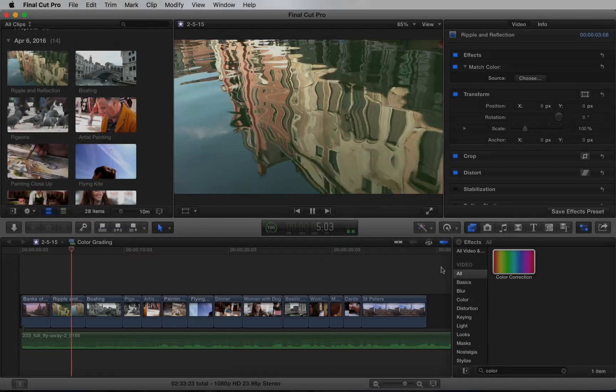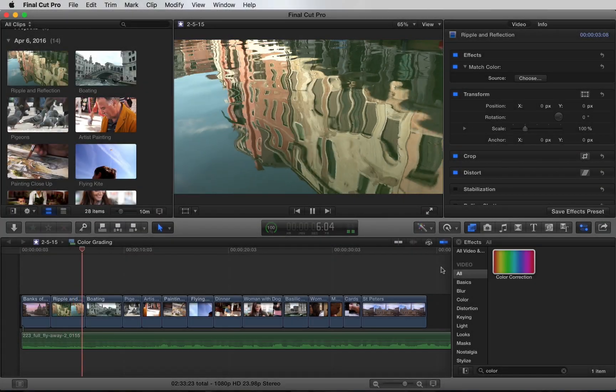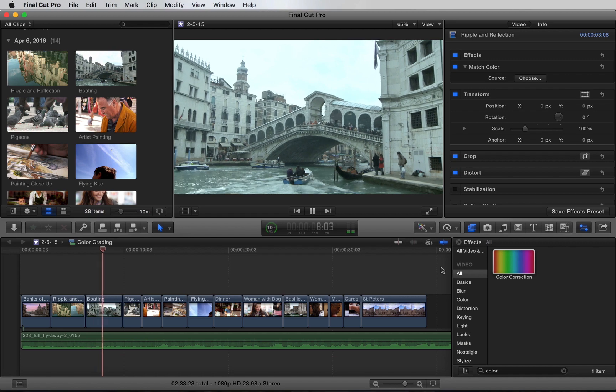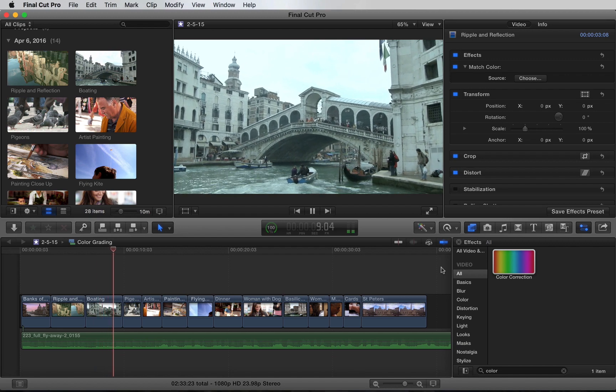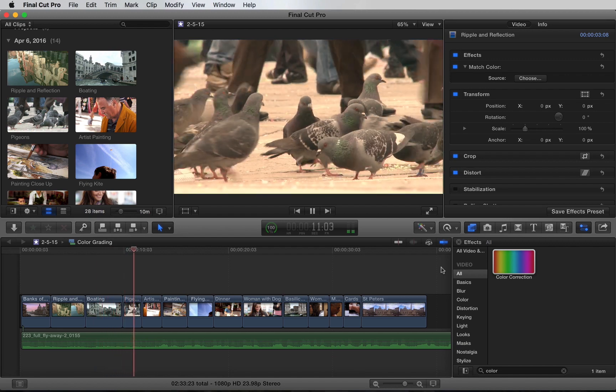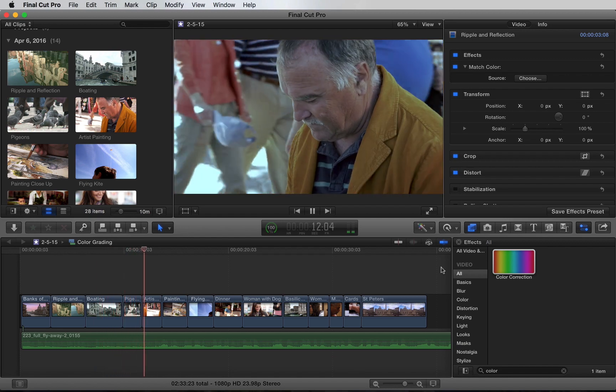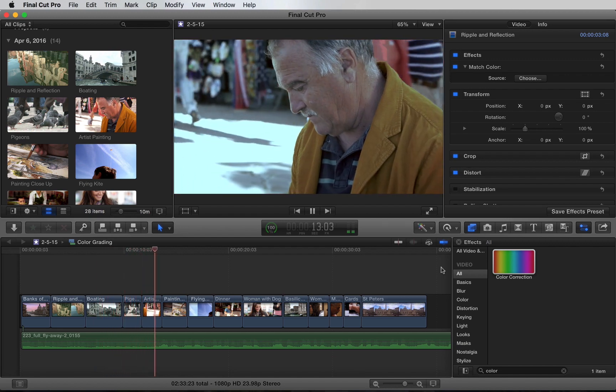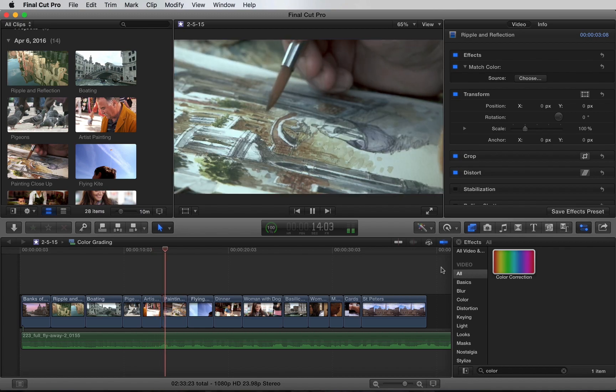So I'm going to use the match color technique on this entire sequence here, along with the retrograde preset we created earlier. Let's take a look at the before and after.